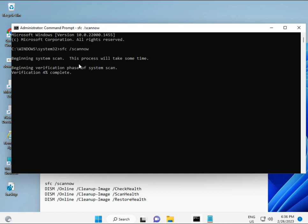Second also checks the health of your computer, and third also checks, and fourth restores your health. All four commands are very important for your computer. All commands I will give you in the description so you can manually type or copy-paste, whatever you want to do.